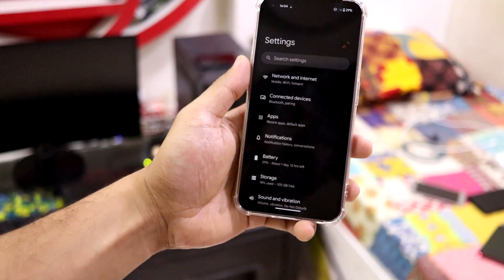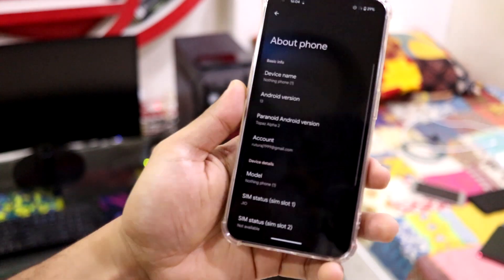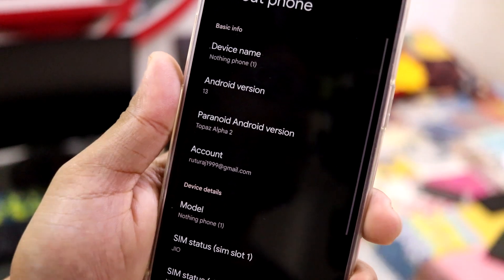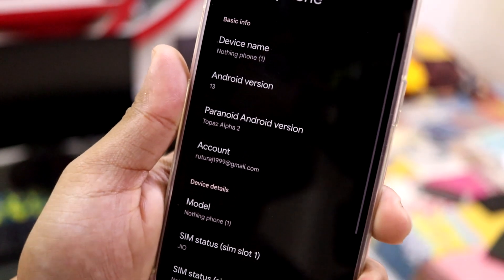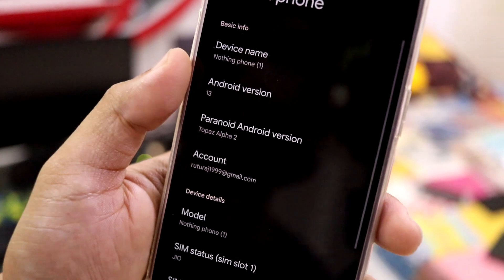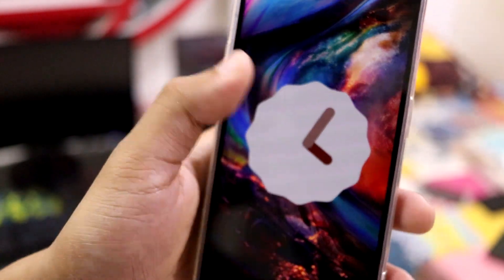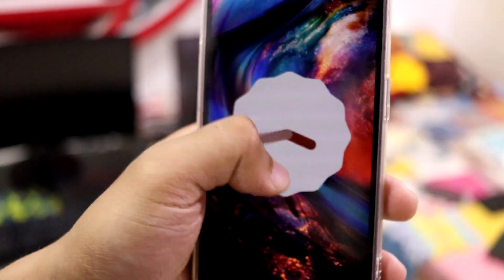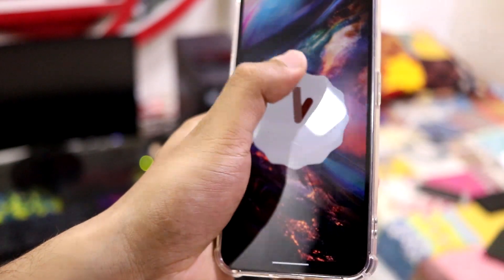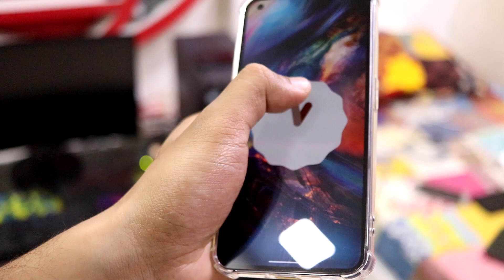Let's go into the Settings app, About Phone, and as you can see — Paranoid Android version Topaz Alpha 2. This is the latest Alpha 2 build which has some minor fixes. It's running on Android version 13, so we have to point this clock at 13 and it will show you that Easter egg.